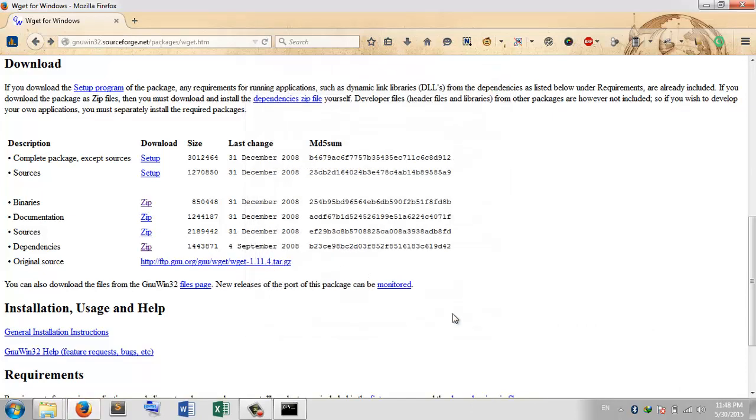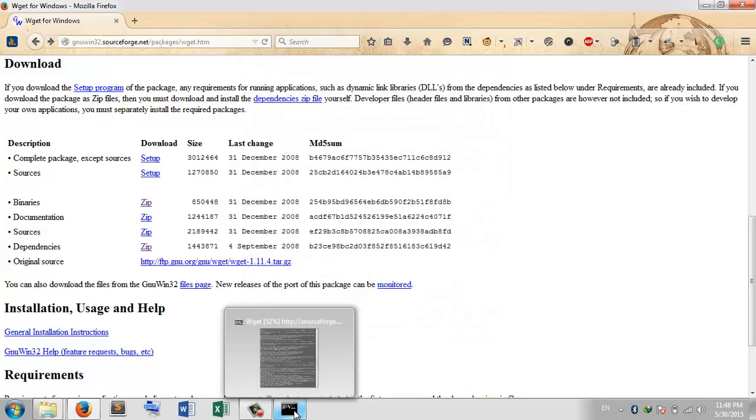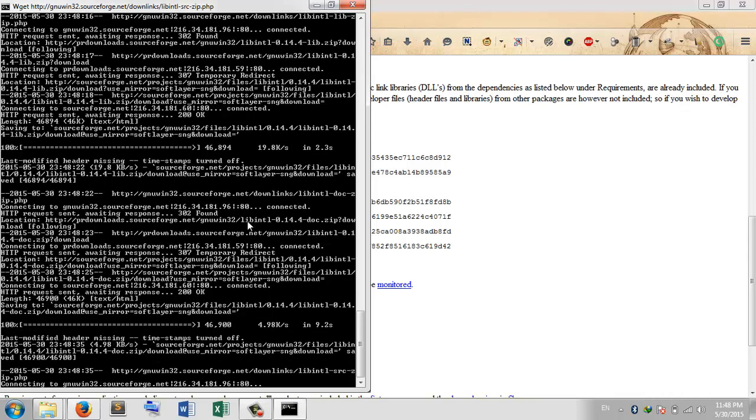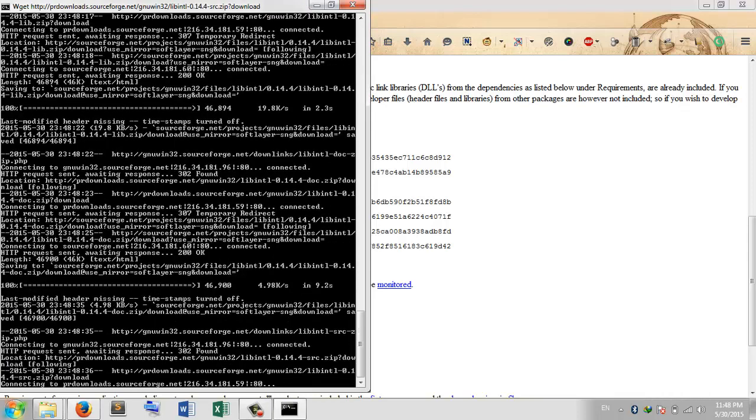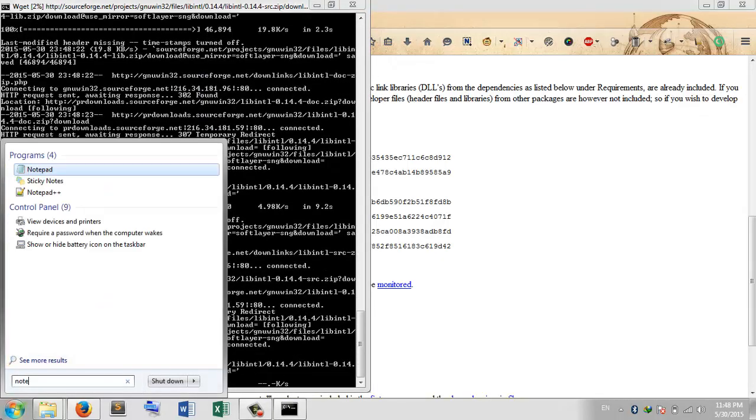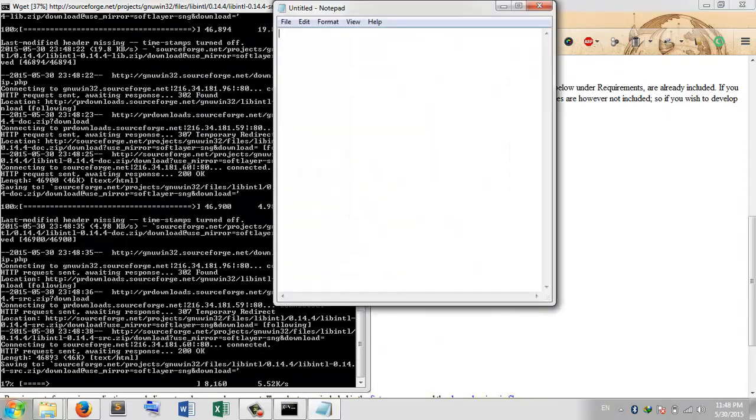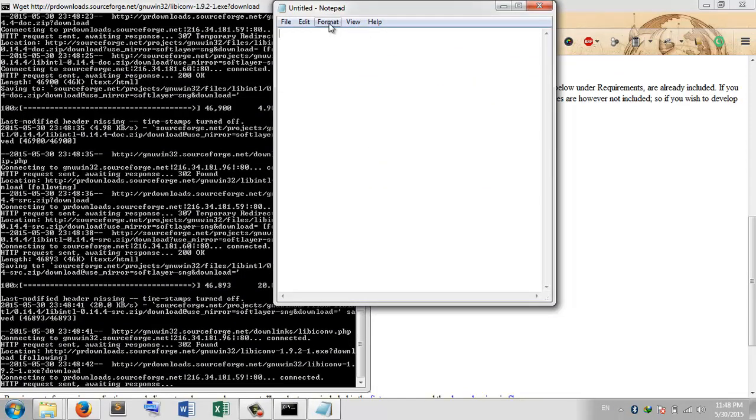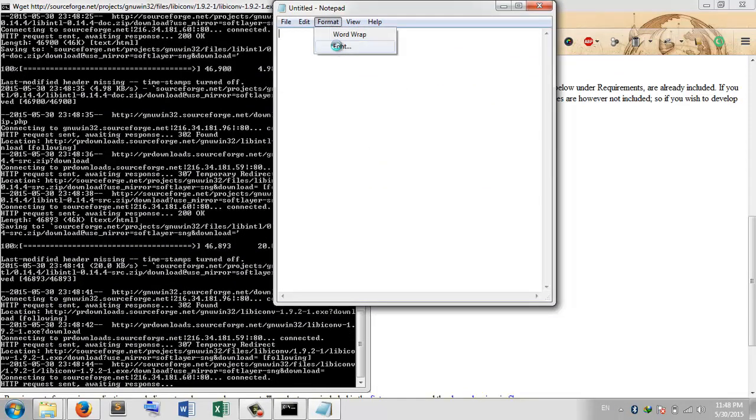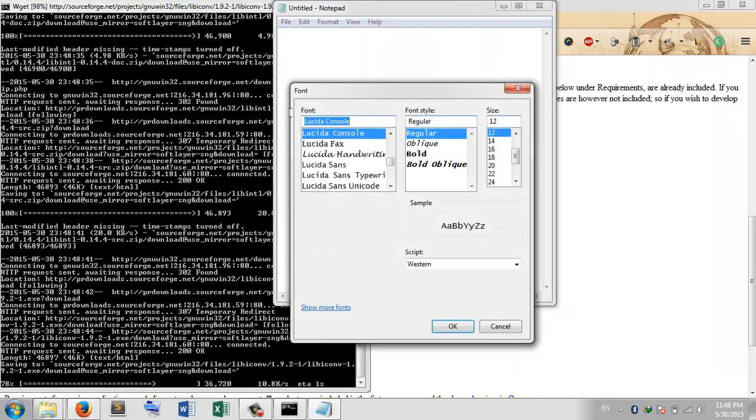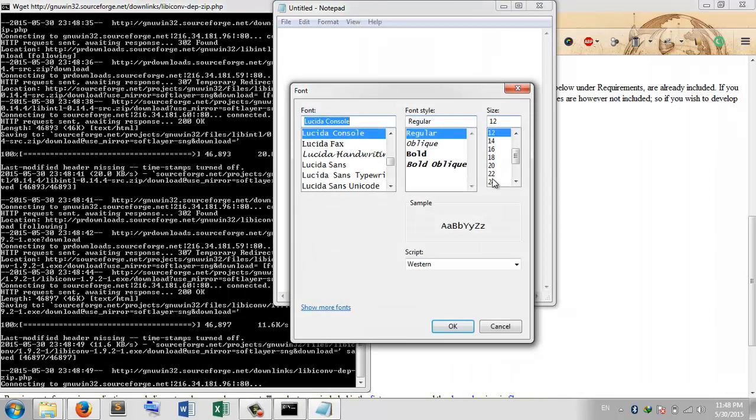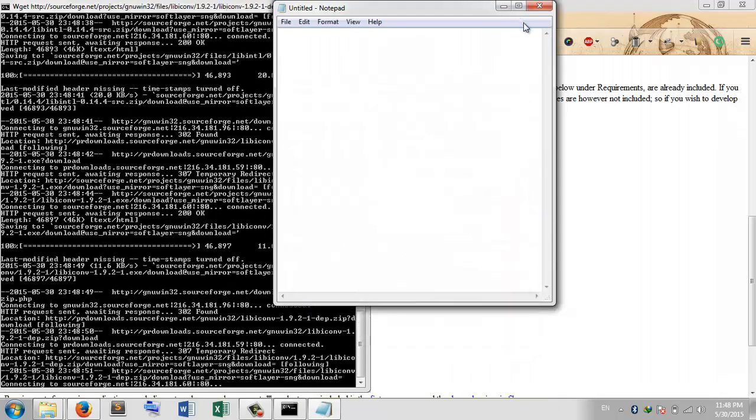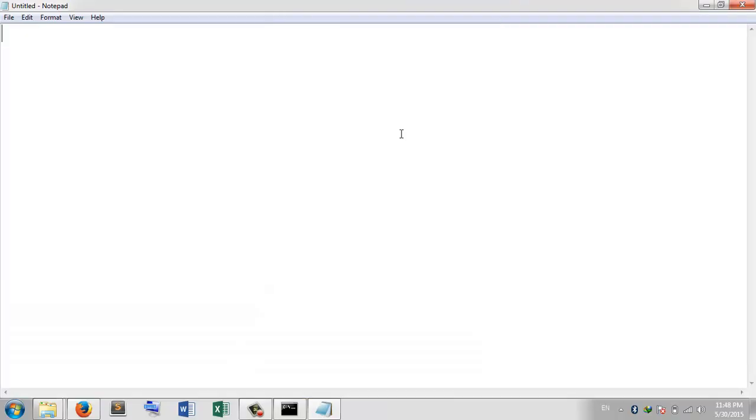One more thing: if you want to download any software or any direct link, what you have to do is just write down something like this. Let us assume that we want to download an MP3 file. Just a minute, let me increase the font size. Let us assume you want to download an MP3 file from any website like www.xyz.com/media.mp3.